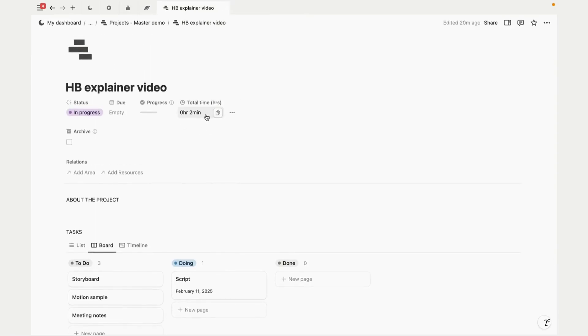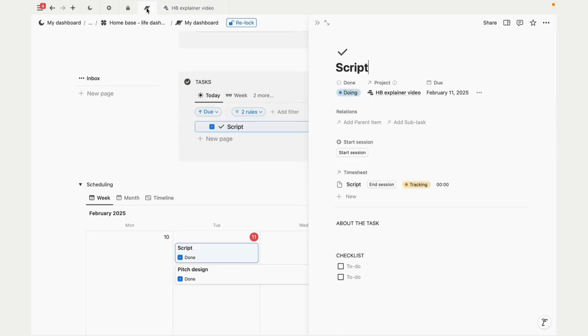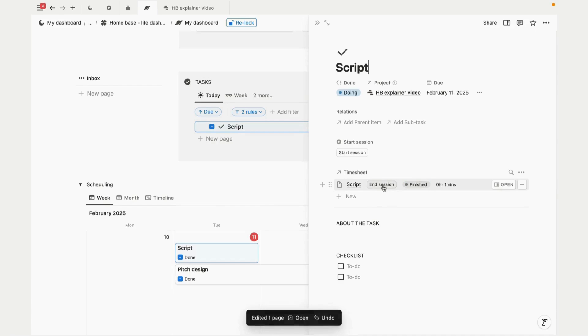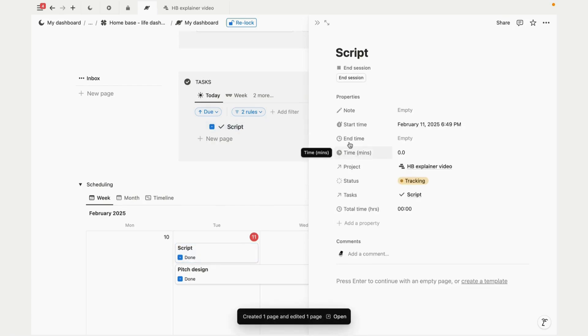This will also reflect on your project so you can get an overview of the total time that you've spent on a project. Great, so let's go ahead and end the session because I was interrupted, and let me start a new session.